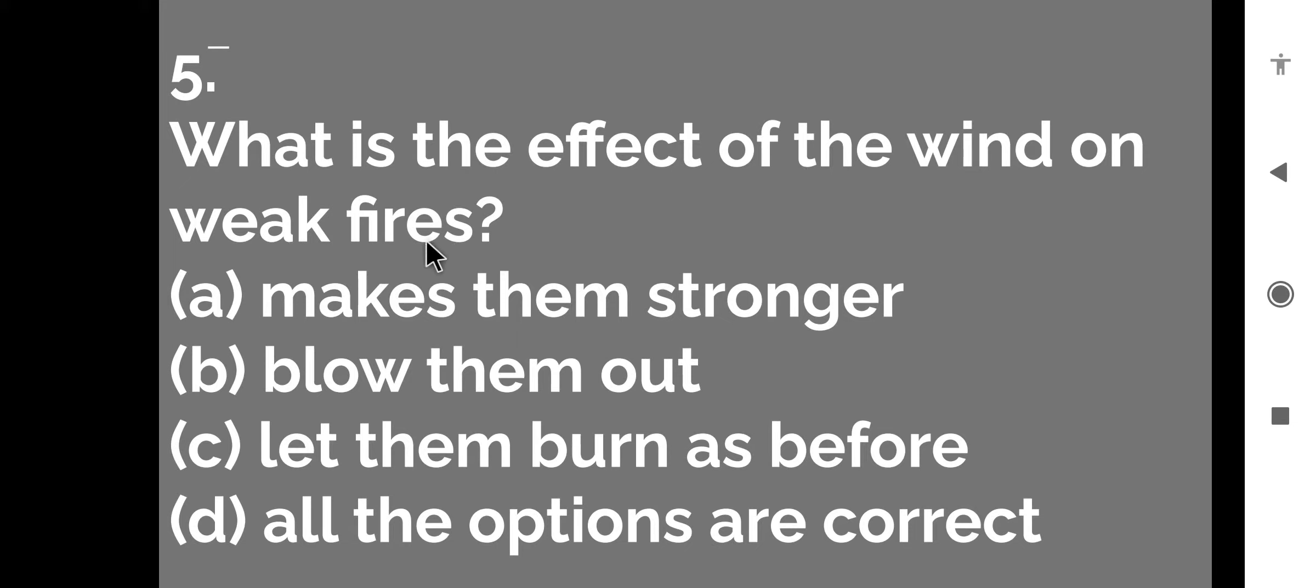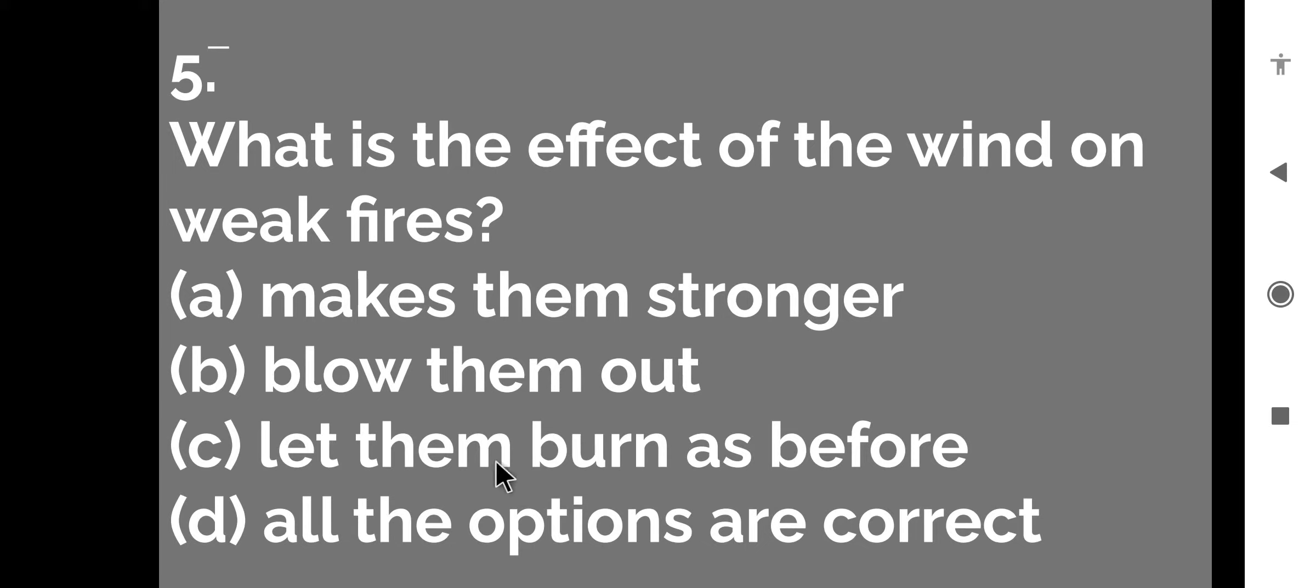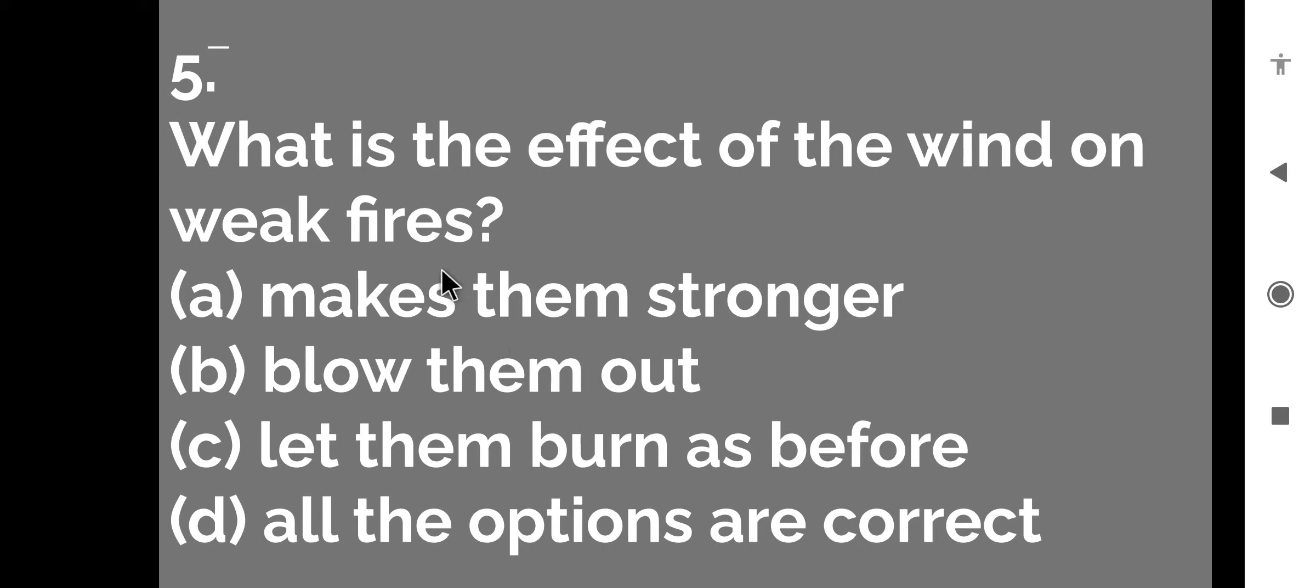What is the effect of the wind on weak fires? Weak fires, yaani ki jo aag tej nahi, kam jal rahi hai, dhimi hi jal rahi hai, uske upar wind ka kya effect hota hai? First option, makes them stronger, wo inko jada strong kar deti hai, blow them out, let them burn as before and all the options are correct. So which is the right option?